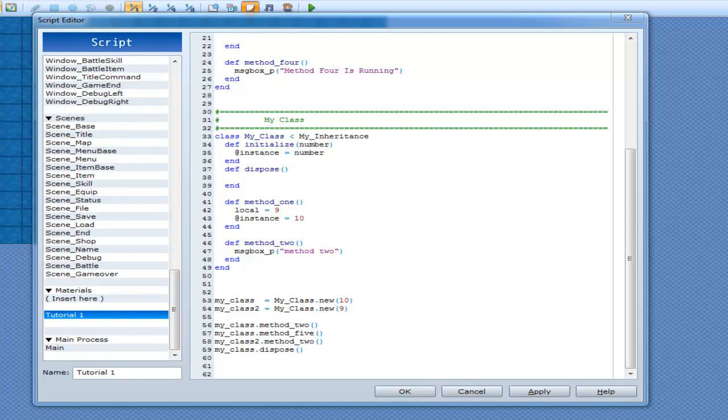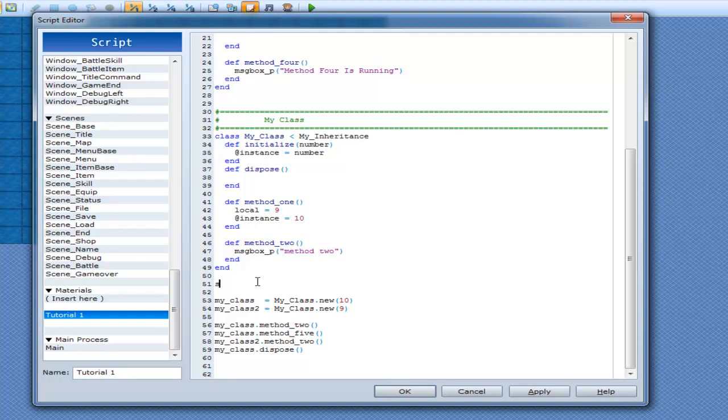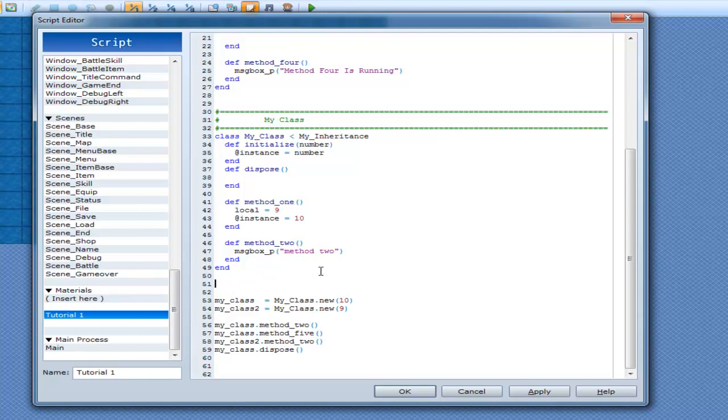Alright, so I thought it was time to finally check out the word super. Now this is a keyword, so if I was to type it in, it turns blue. And what it means is very simple.